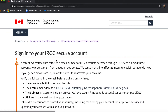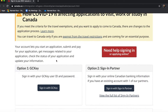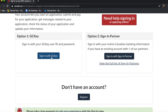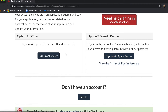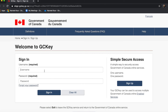I hope you already have an account. If you do, you can sign in with either the GCKey or with a sign-in partner. If you do not have an account, first you'll have to go to the register option. I do have an account, so we will start by signing in with GCKey.